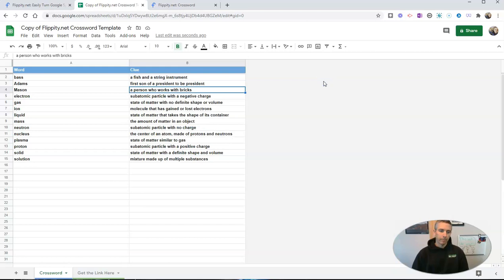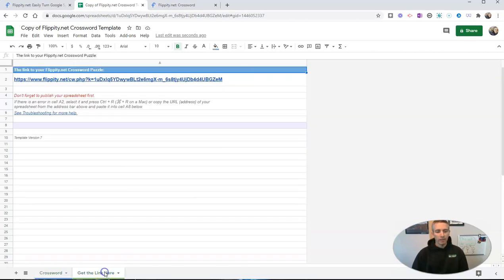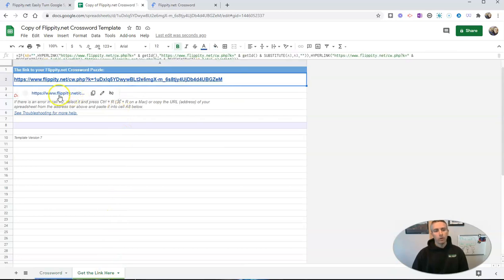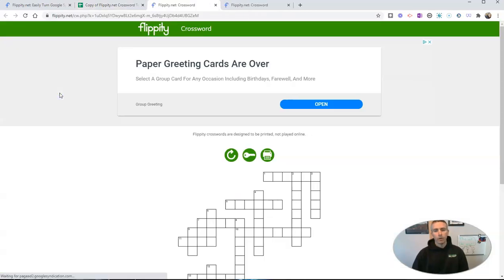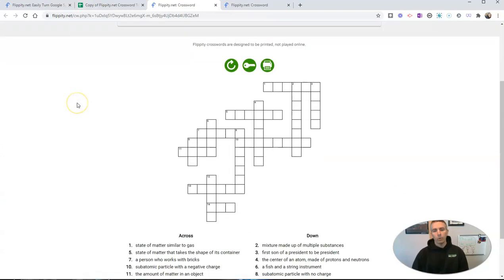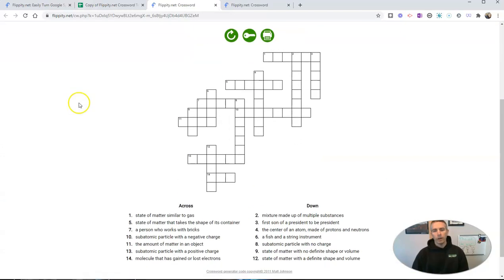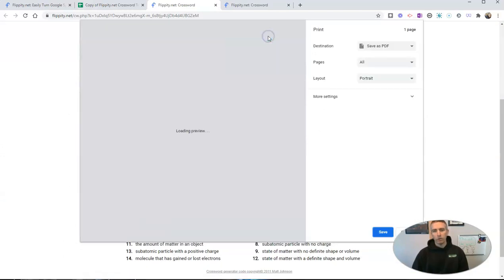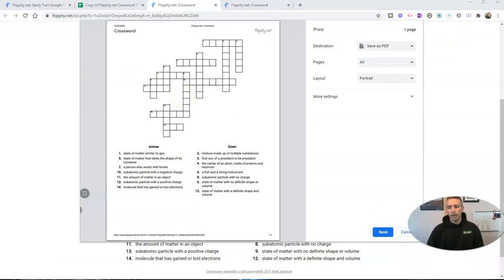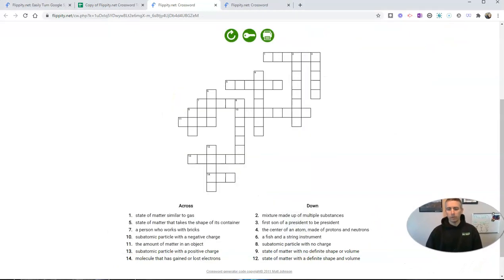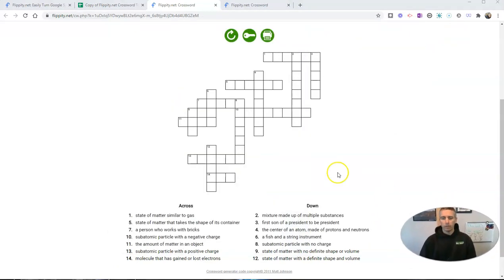So I publish that to the web. Now go to get the link here, and we can get a link where we can then click to print our own crossword puzzle. Now let's go ahead and see my clues.